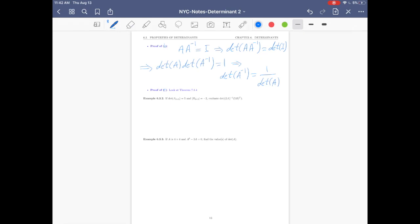Part c: just look at Theorem 7.1.4 — we indeed sketched the proof there. Great, I think it's enough for today. Next time we'll do three examples as an application of the properties of the determinant. Stay safe and bye bye.